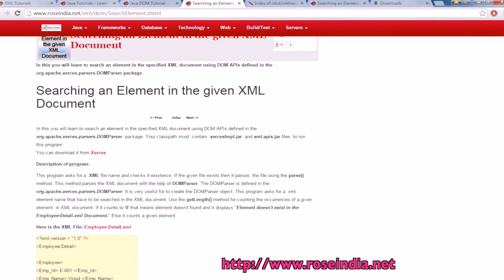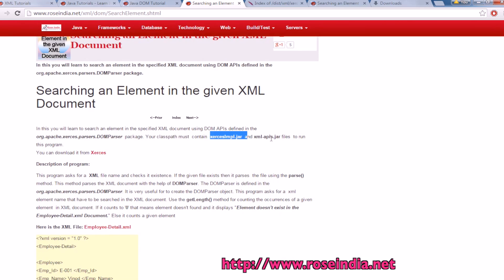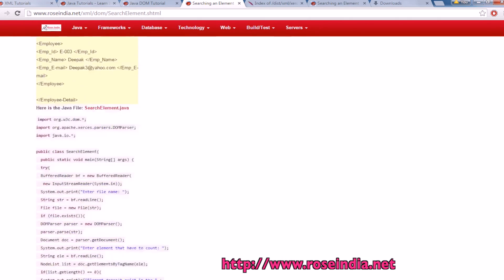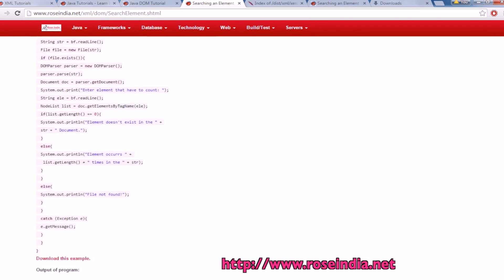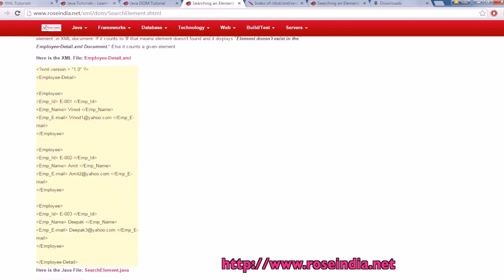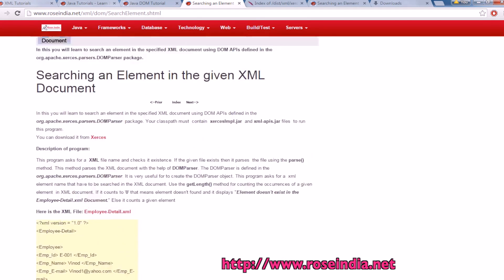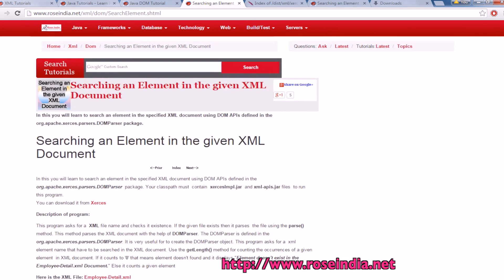So you need this org.js parser, so you can download it from here and then include these two jar files in the project. And this way you can find the element or search the element in a given XML file.